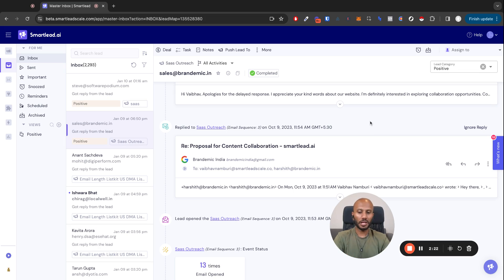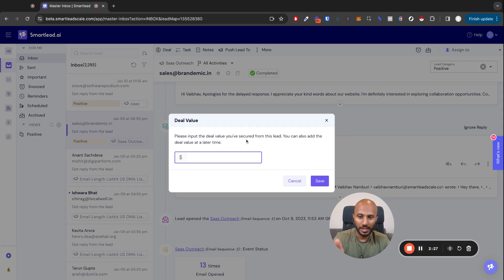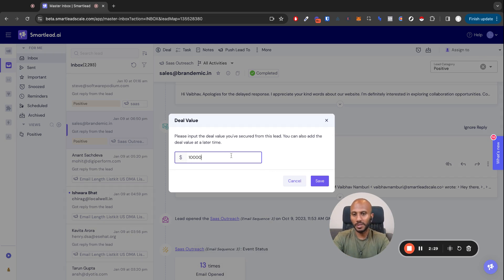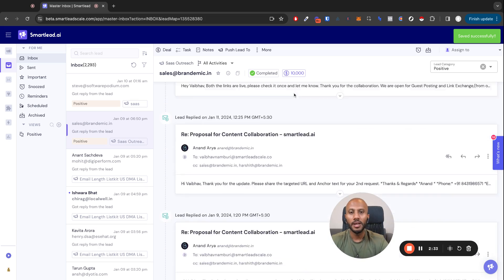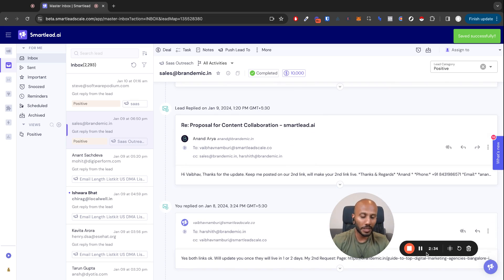I'm going to update the deal value. I'll click on one quick little shortcut, DL. I can pop in the deal value over here to be $10,000, save it, and now that's going to be set up for me. Right and easy.